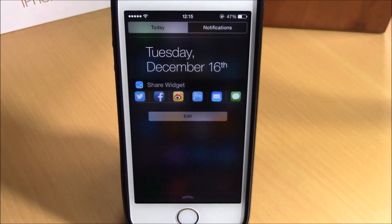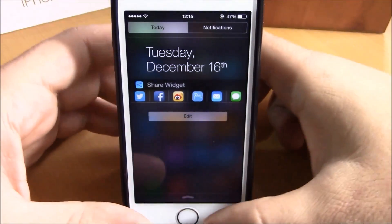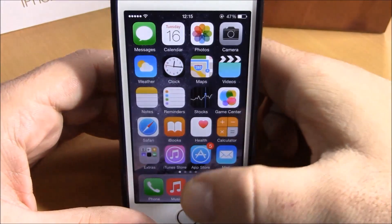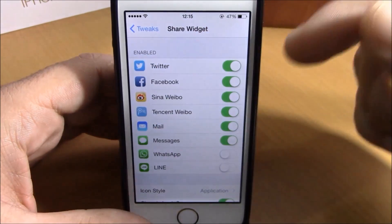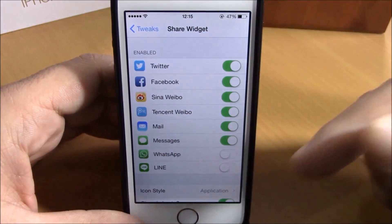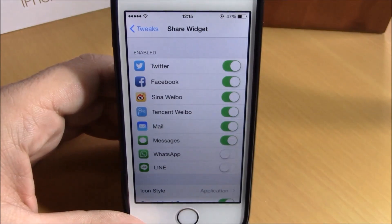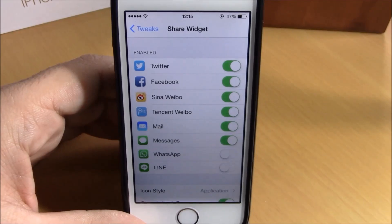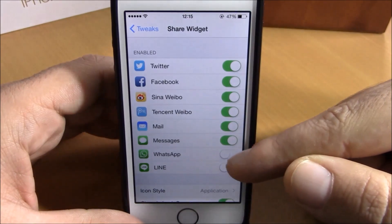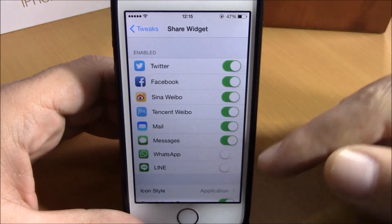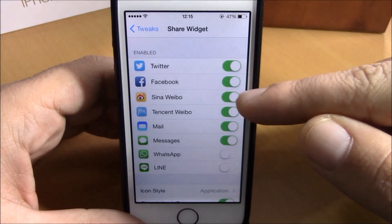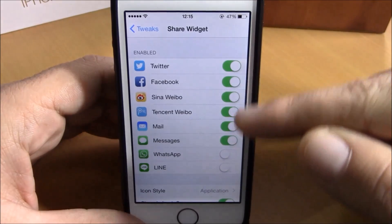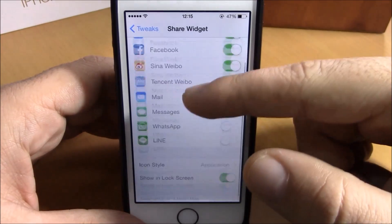If you go to Settings under Share Widget, you can configure some options for this tweak. You'll see all the apps that you can add or remove from your notification center. If you want to add one, just enable it; if you want to remove one, just disable it with the switches right here.